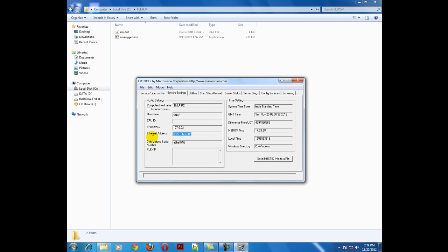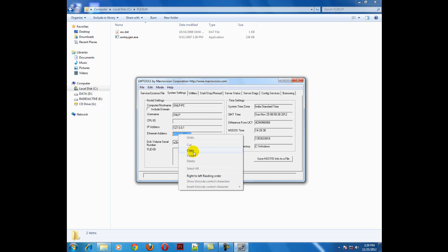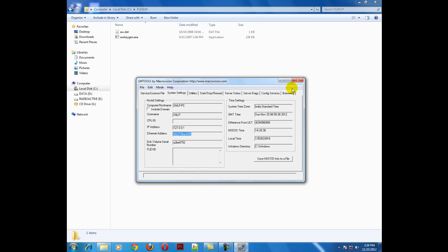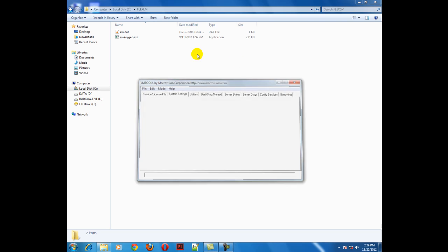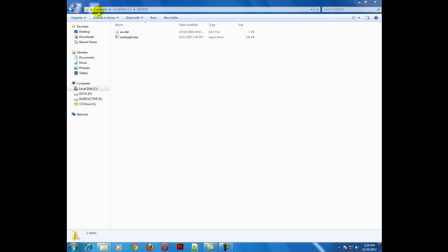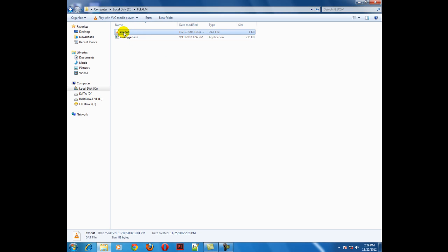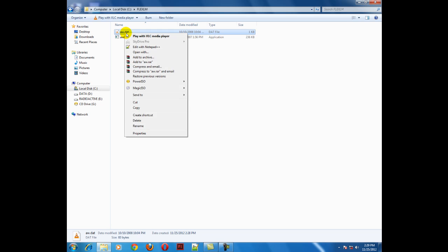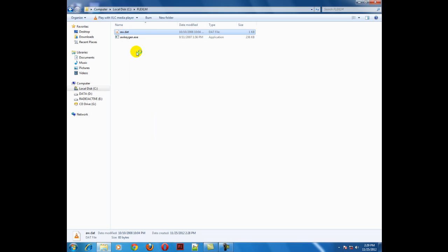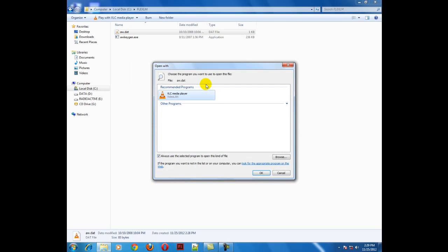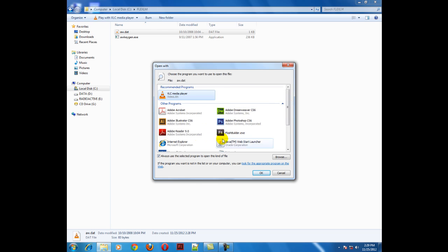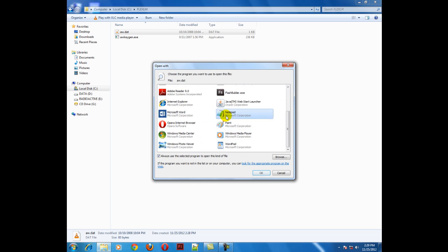Copy this ethernet address, close it, and go to your C drive flexlm folder. Inside that flexlm folder, open the aw.dat file with notepad.